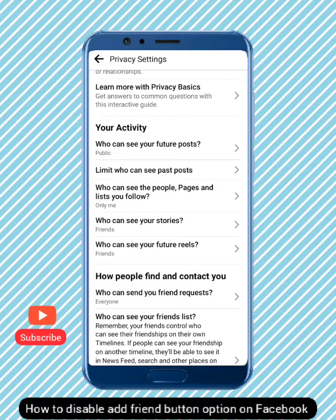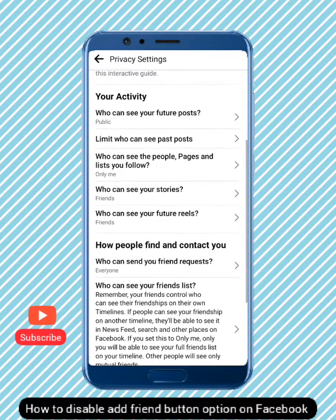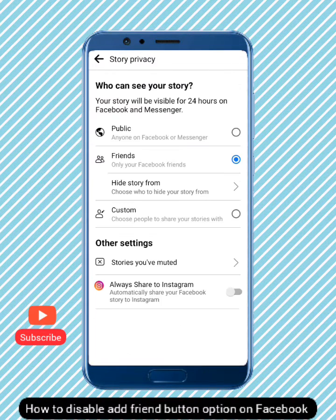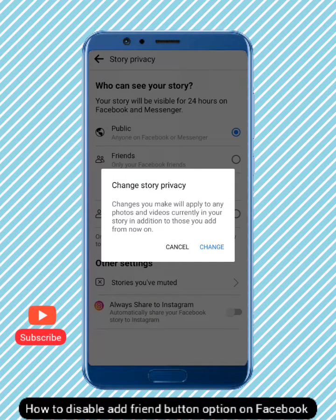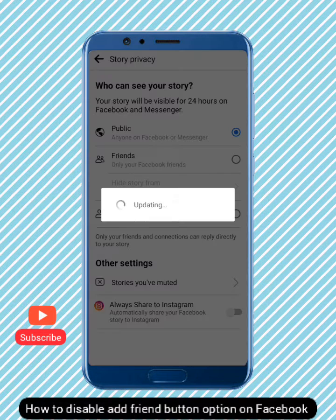For 'Who can see your Stories,' your friends should be able to see your stories, or you can set it to Public — whichever you prefer. Note that any changes you make will apply to photos and videos in your story.